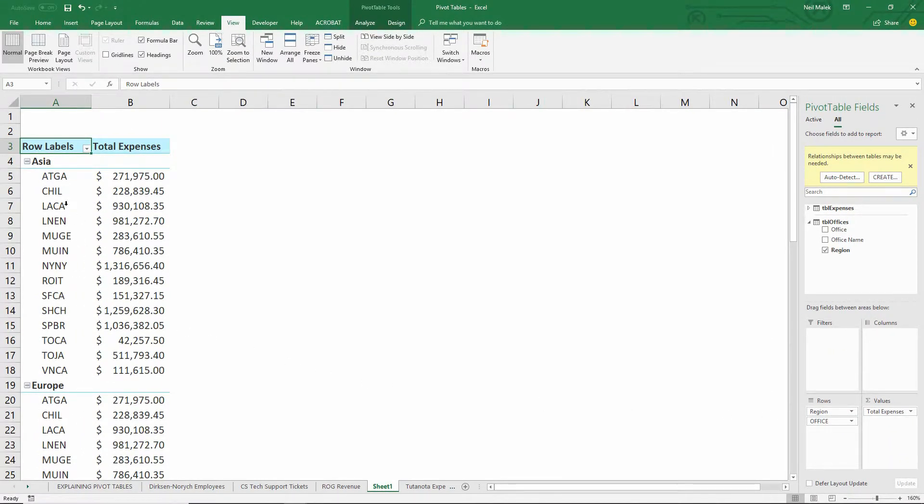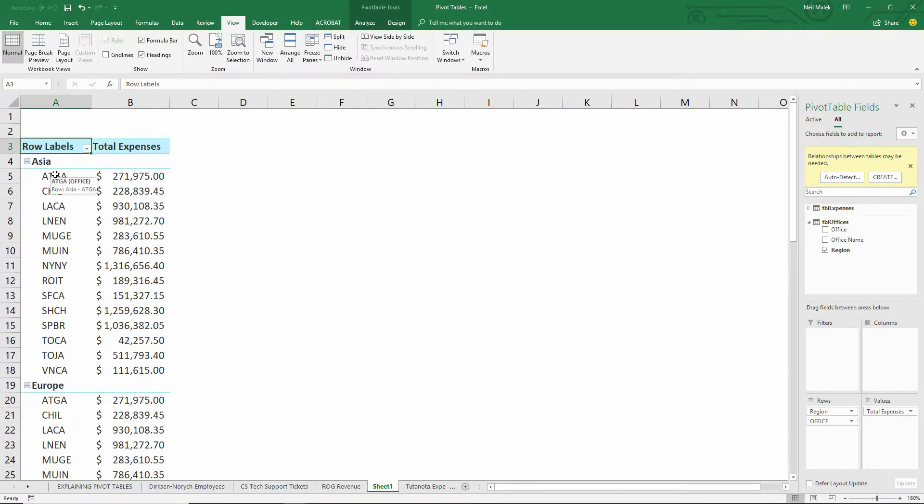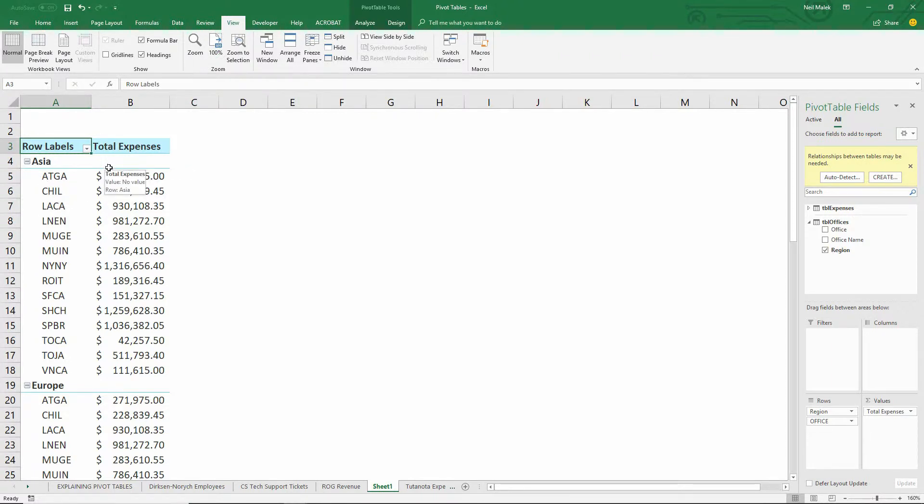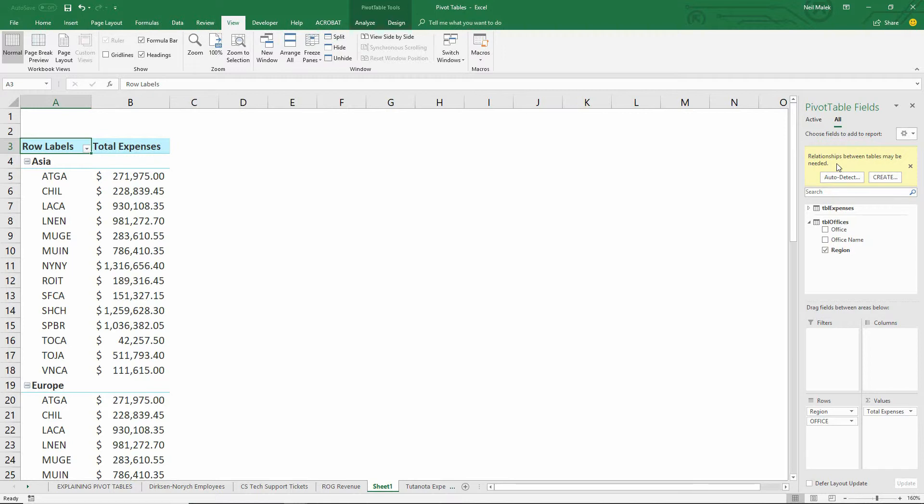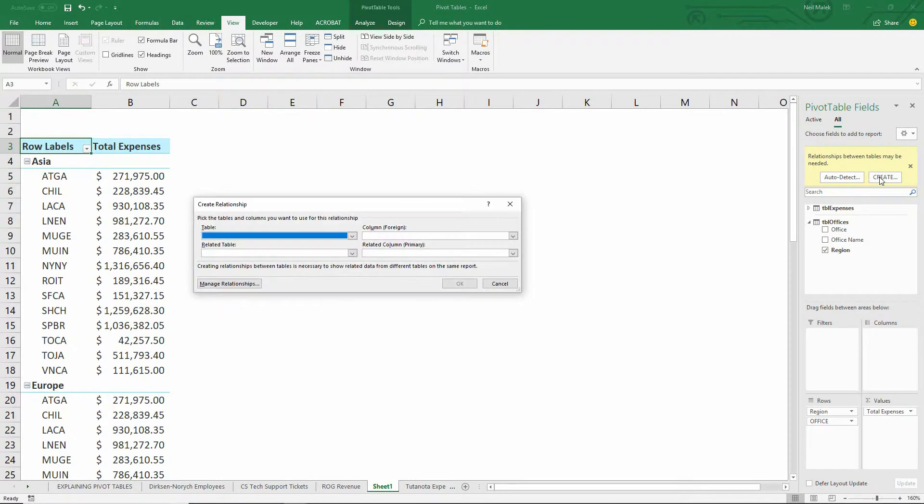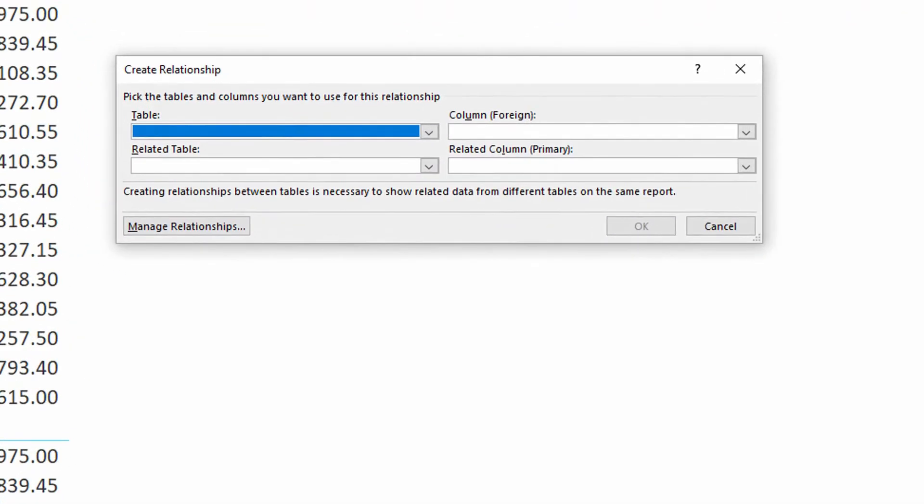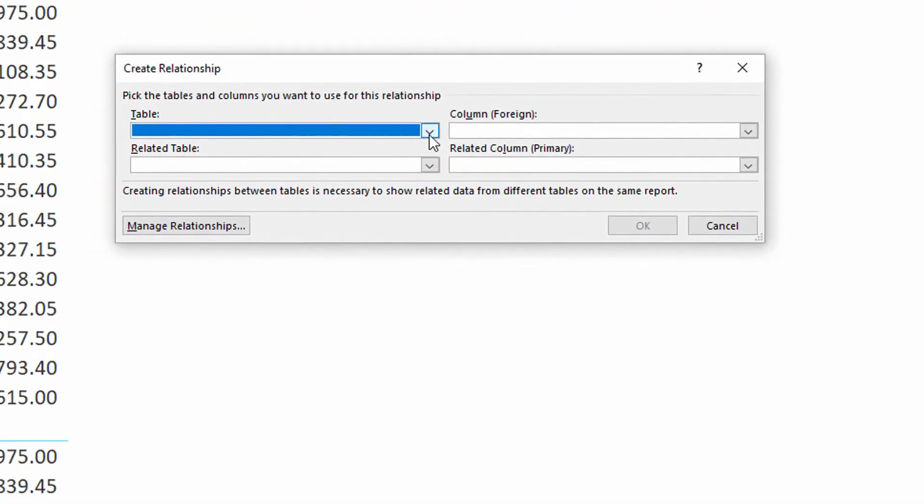And you can tell right here that it's broken, because it's saying that in Asia, we have Atlanta, Georgia, and Chicago, Illinois, and Los Angeles, California. Those are definitely not in Asia. And you can see why it's broken. Over here on the right, it says that the two tables don't have a relationship yet. So in this yellow box, I click on the create button in order to establish a relationship.